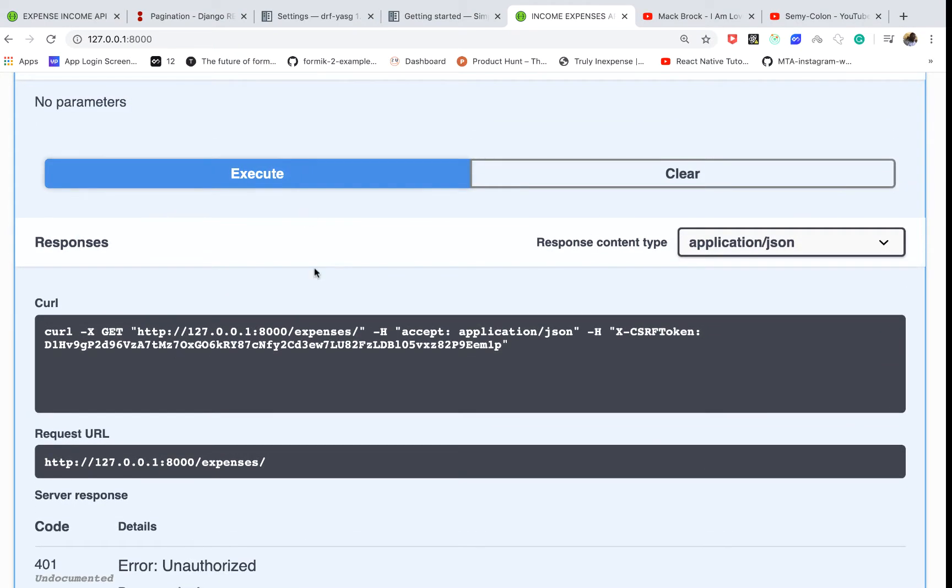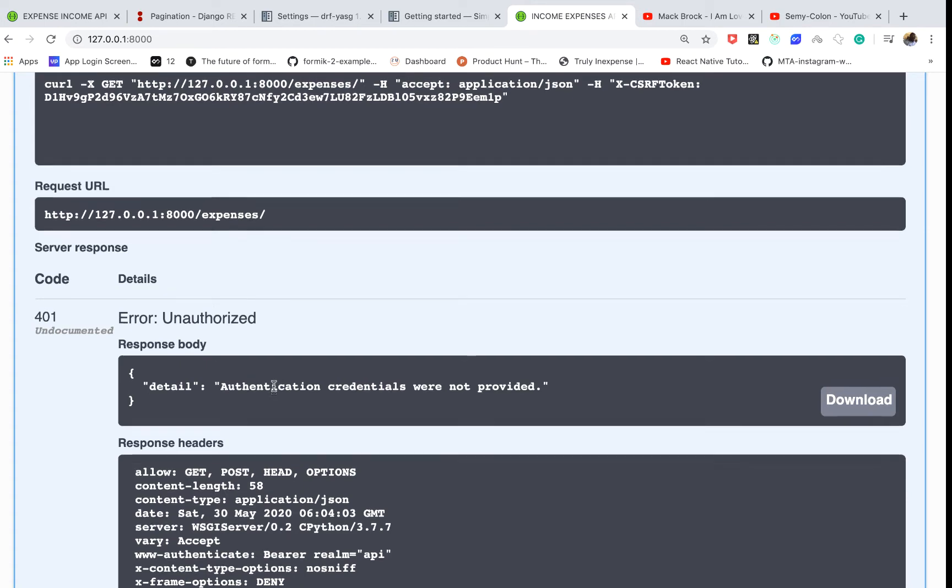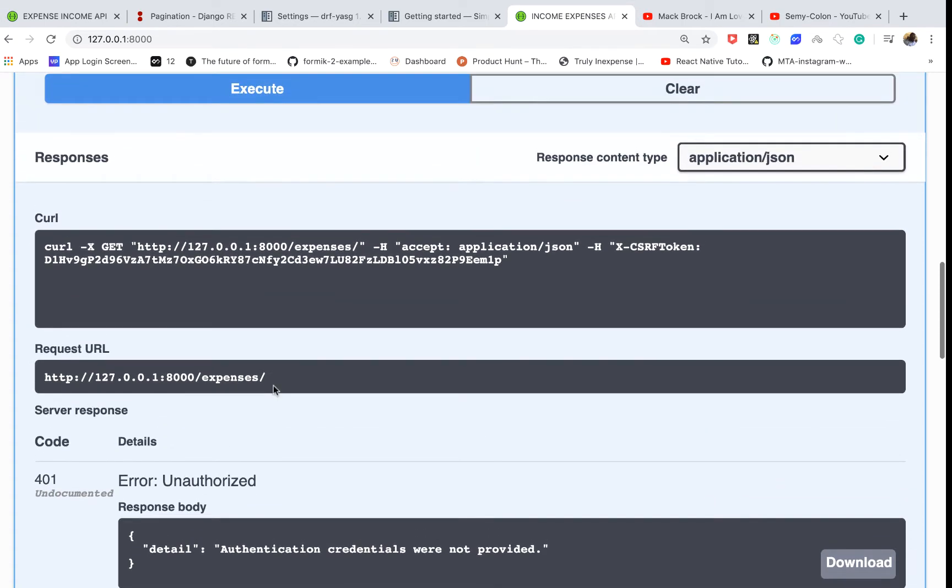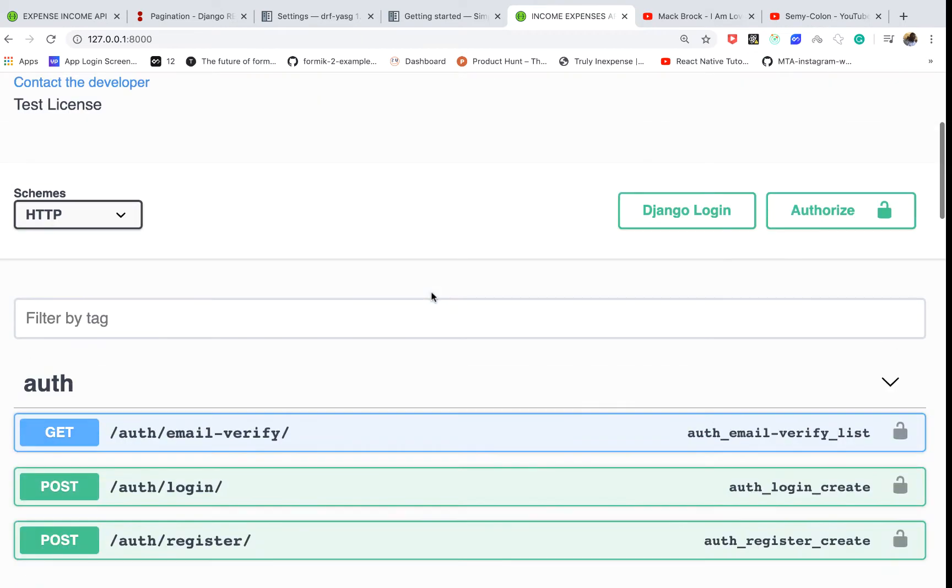And then if we come back and try the same request, you can see that we get unauthorized and the application doesn't crash. We send back a correct response.